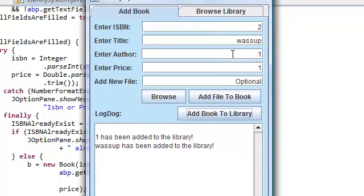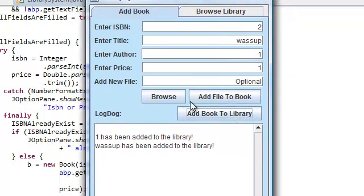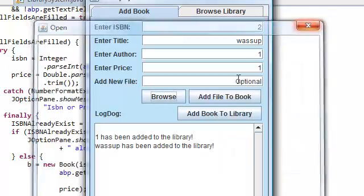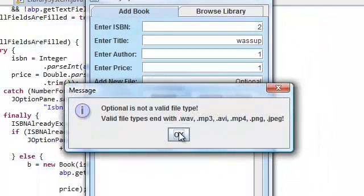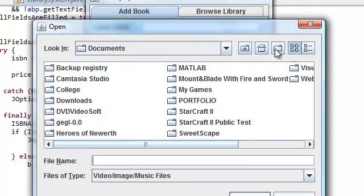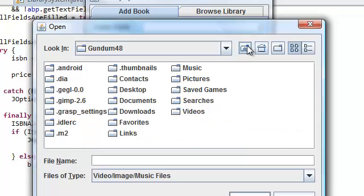Alright, let's actually try adding a file. Let's see if this method actually works. Add file to book. Nope. Optional's not a valid file type.